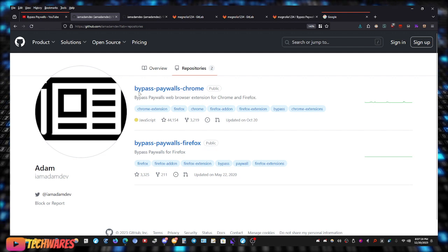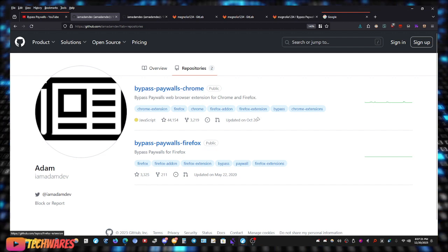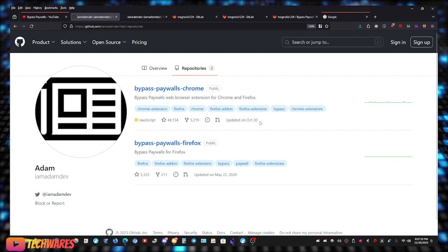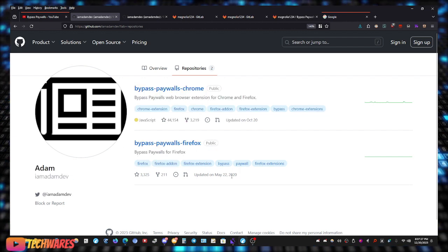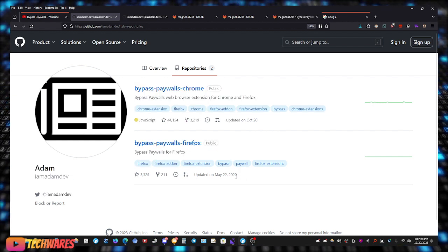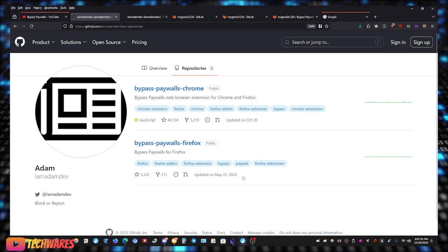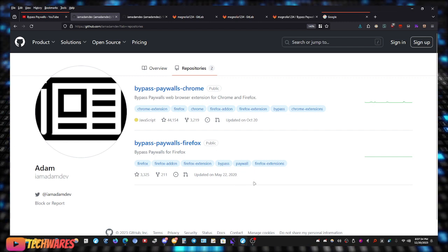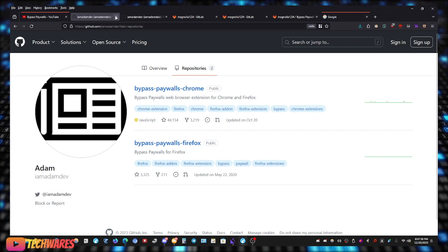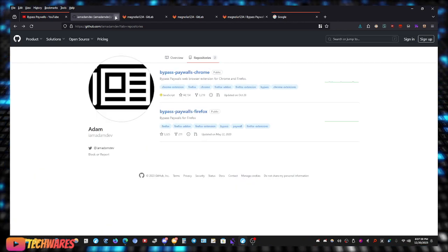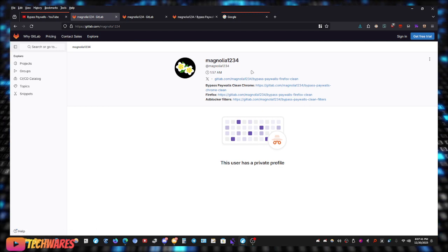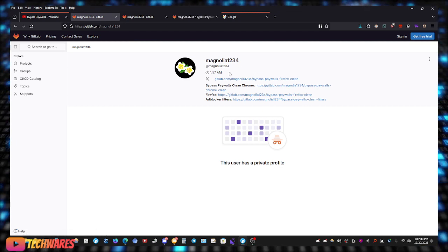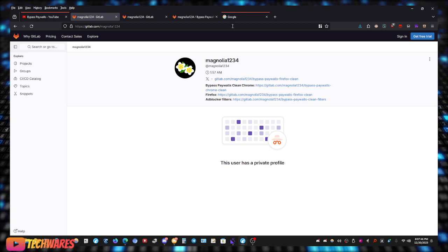As you can see right here, for Chrome, the last time it was updated was October 20th. The Firefox version, the last time it was updated was 2020. So we're not going to be using this one on GitHub, but we're going to be using a similar extension that is from Magnolia1234, that's the developer and it's hosted on GitLab.